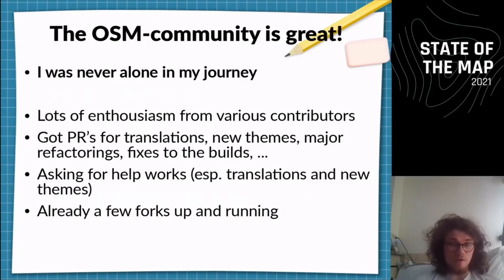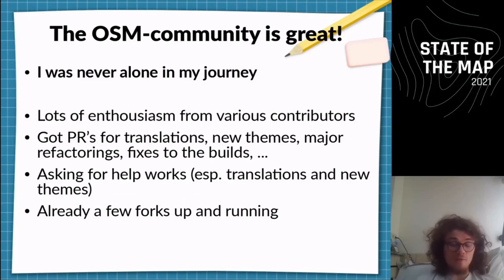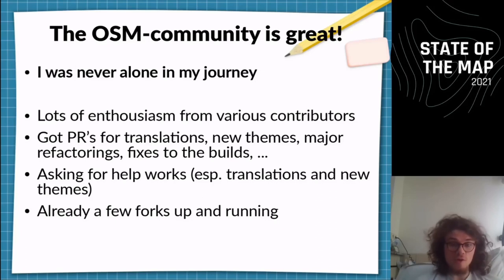Another thing I learned is that the OSM community is great. I was never alone in my journey. Already from the start, I had lots of enthusiasm from various contributors. Sometimes I got pull requests out of the blue with refactorings, new themes, and translations. The moment I set up a translation website — which makes it easier to contribute translations — I suddenly had tons of translations in Japanese, Russian, and more. There are even already a few forks running with different themes.